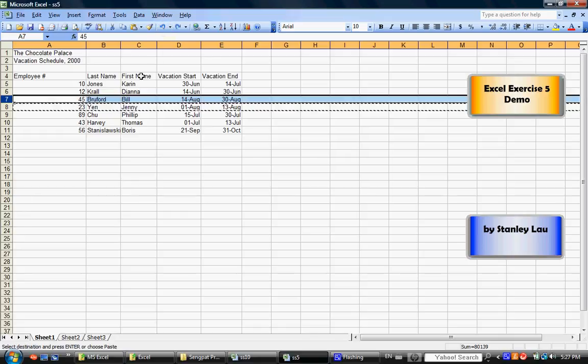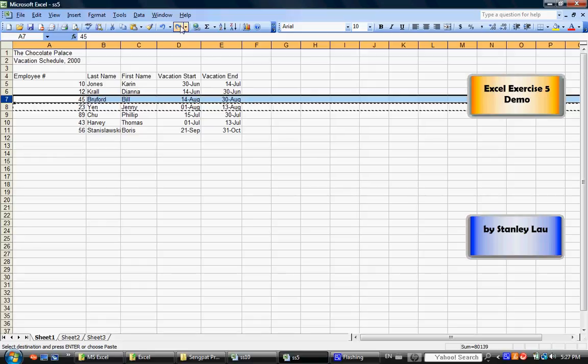She used to be below Bill. Now, she's above Bill.